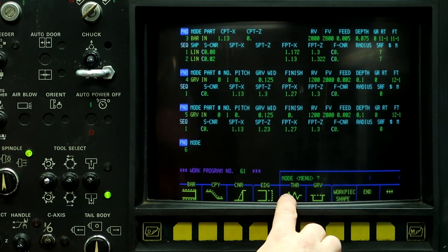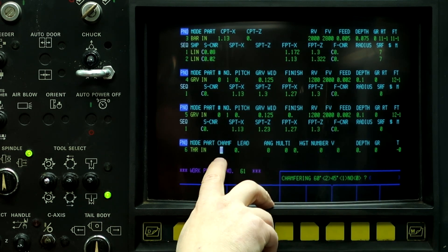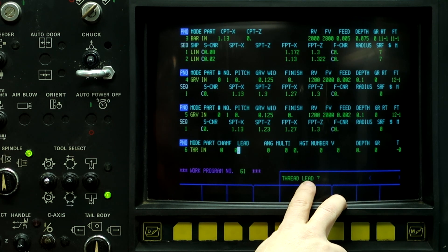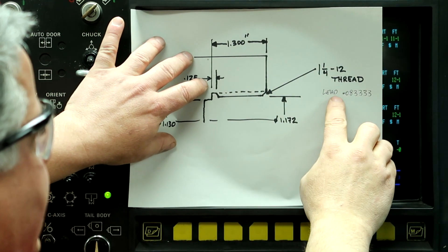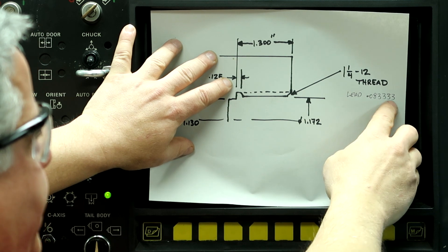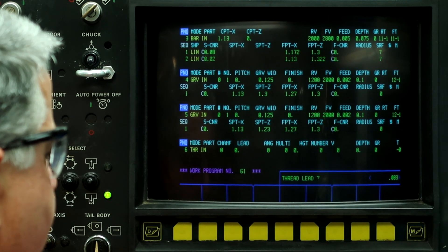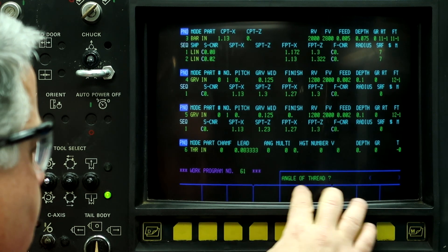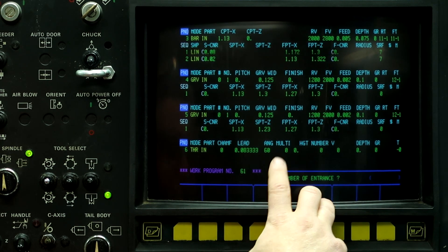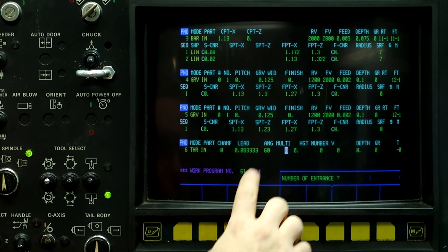So what we're going to do is push thread, push inside, and then we're going to have zero for the chamfering because we have a thread relief groove we're going into. The thread lead on the part — I just drew it on here — the lead is 1 divided by 12, or 0.0833333. We can go up to 6 decimal places when doing the thread, so 0.0833333. Angle of thread: 60 degrees. I want to feed into it on an angle instead of going straight in. If I wanted to just plunge straight in, the angle would be zero.